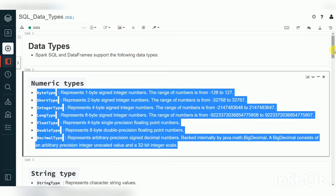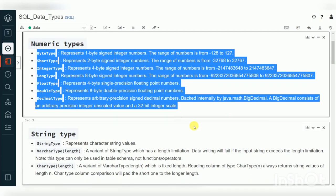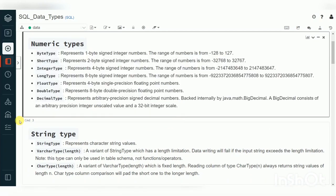I've referred to the standard documentation where they give a complete overview. For numeric data types: ByteType, ShortType, IntegerType, LongType, FloatType, DoubleType, and DecimalType — these are all the numeric data types with their limitations, which you can use in a PySpark DataFrame or SQL table, whether it's a Delta Lake table, Hive table, or standard Spark table.